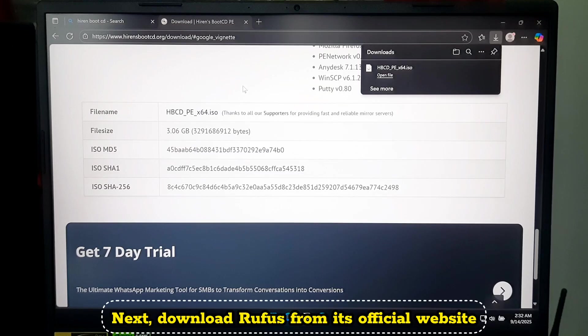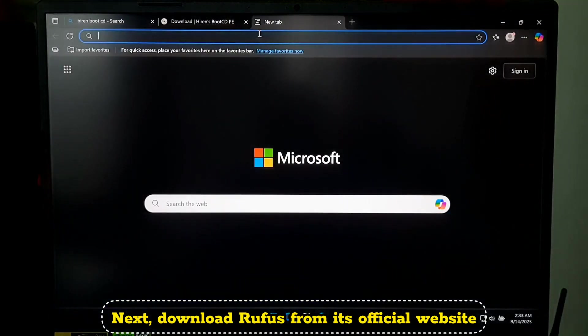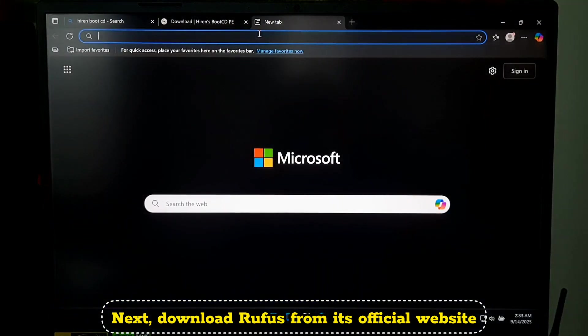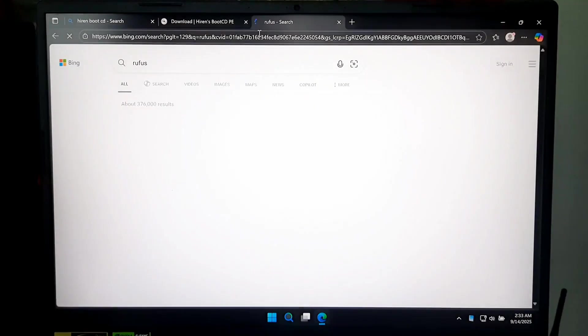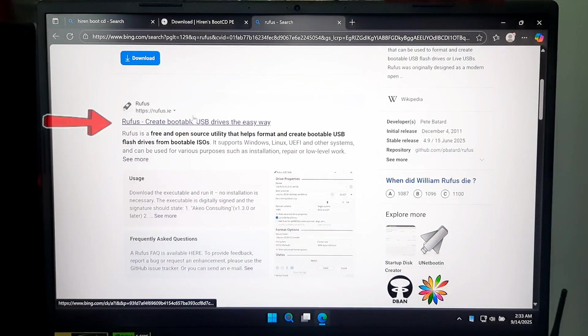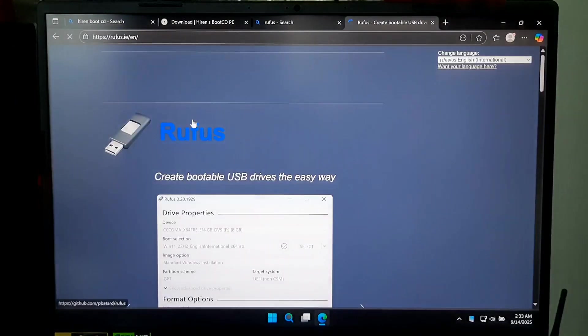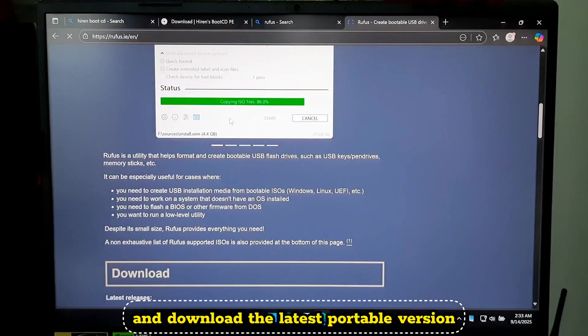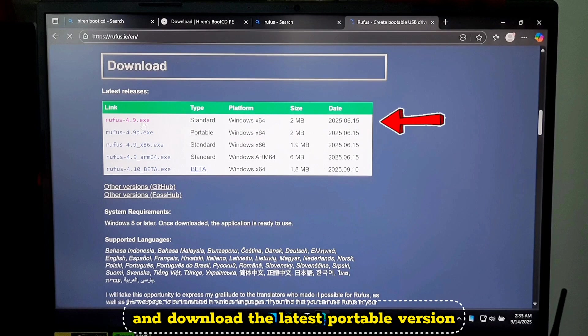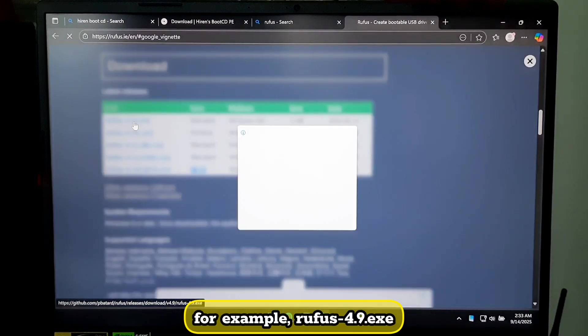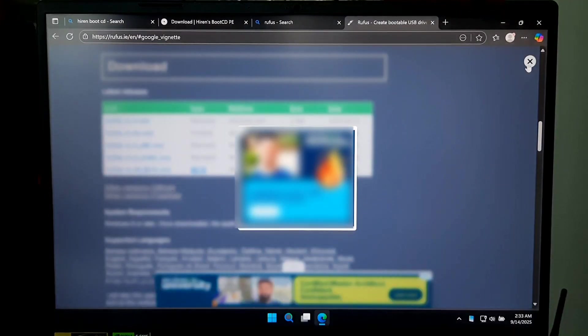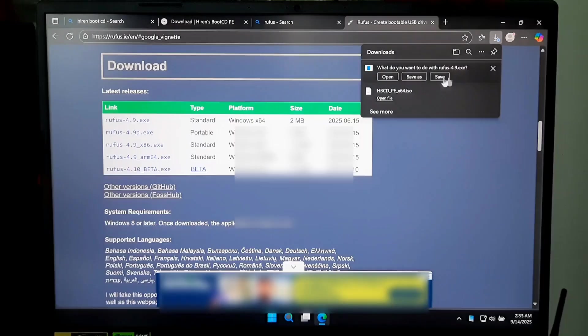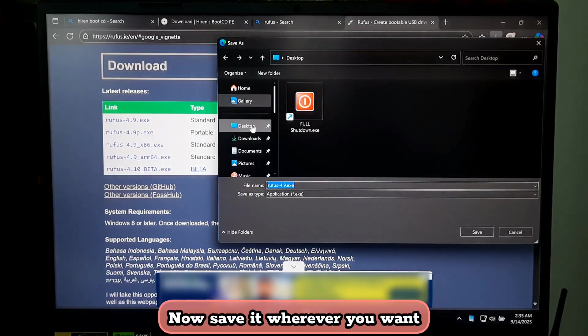Next, download Rufus from its official website. Scroll down and download the latest portable version, for example Rufus 4.9.exe. Now save it wherever you want.